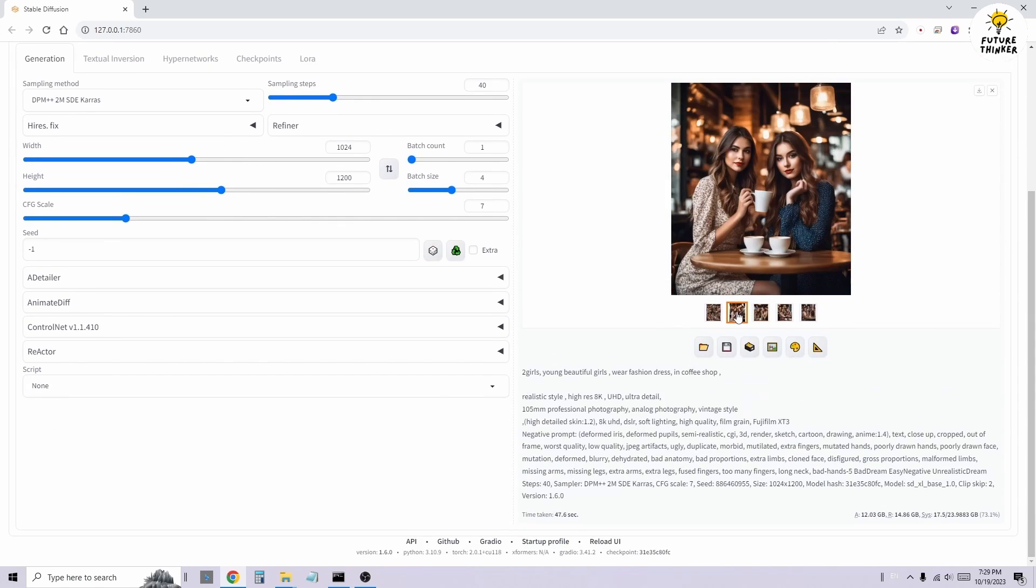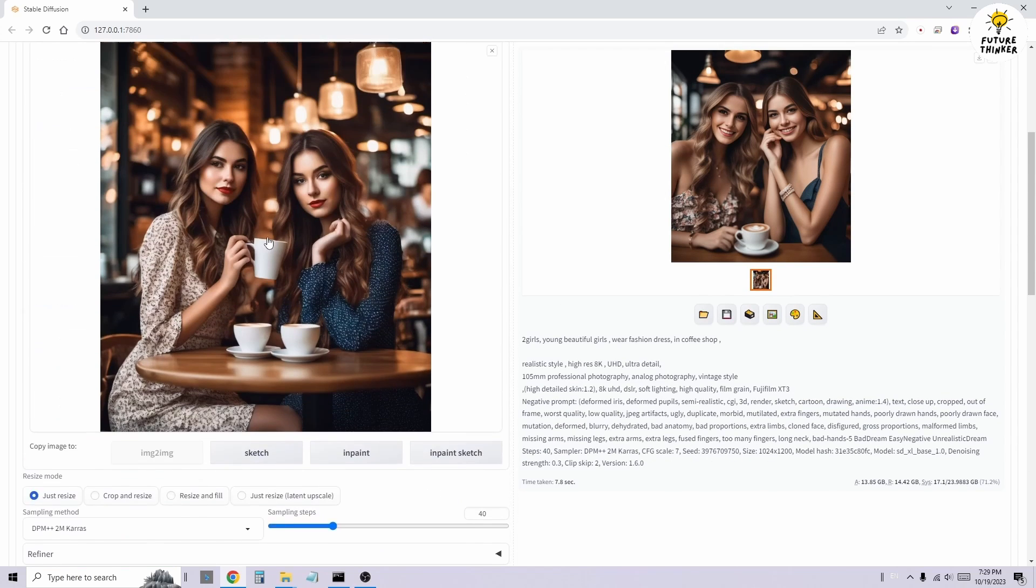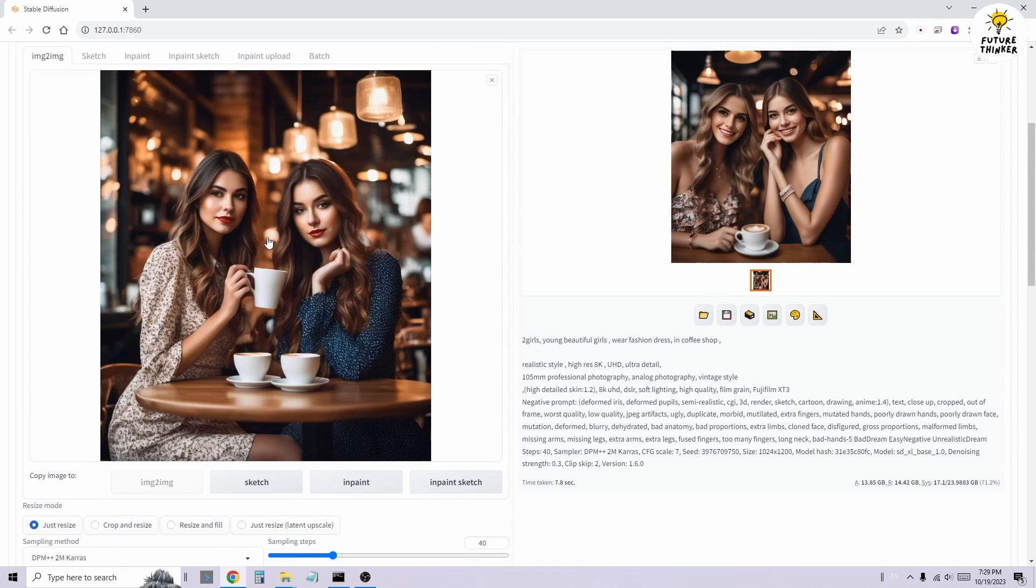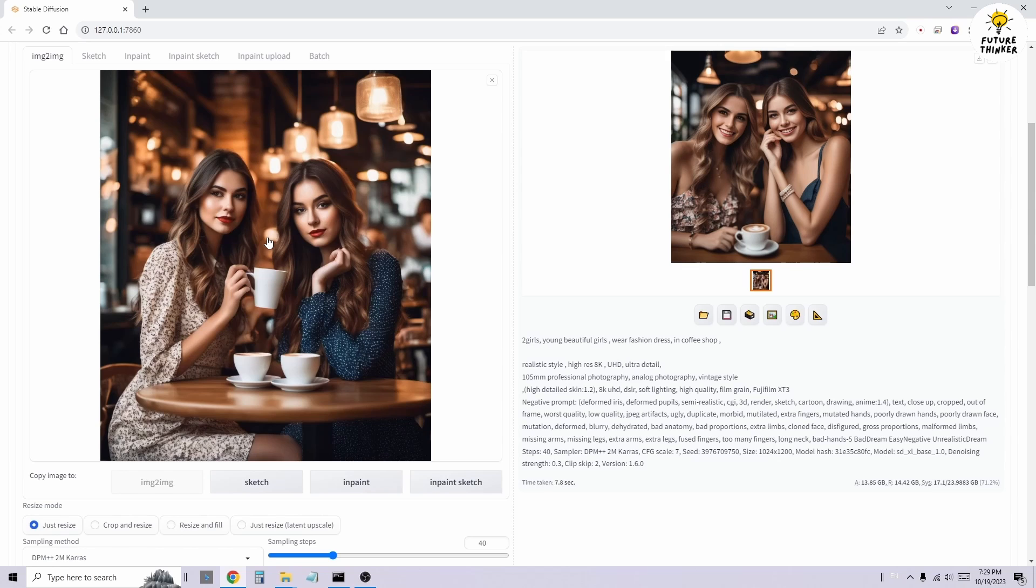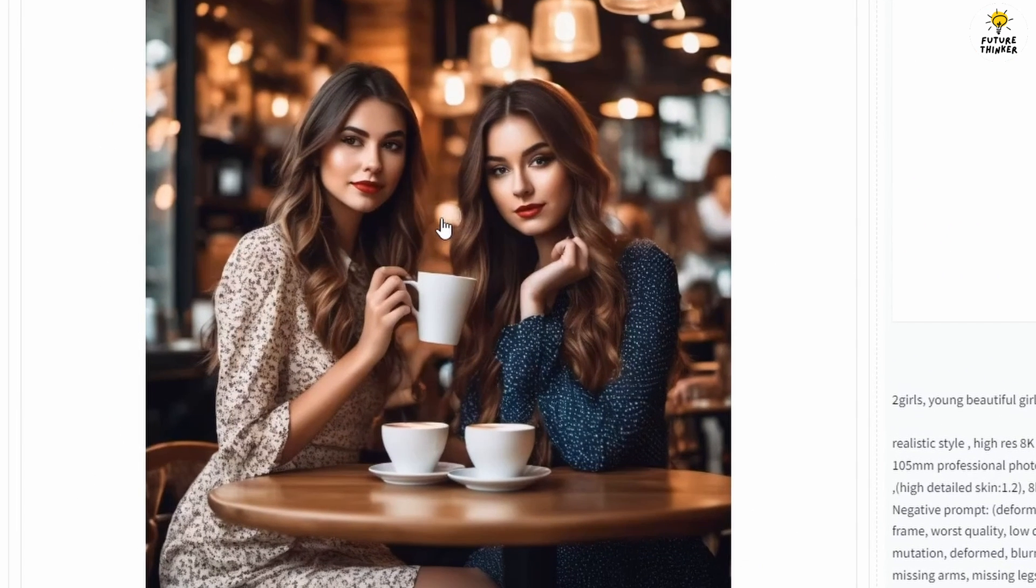I'm going to bring another image from my previous TextToImage generated results into the Image to Image tab. Here, we have another image to test. First, I'll perform a face swap for the left character, changing it to Emma Watson's face.